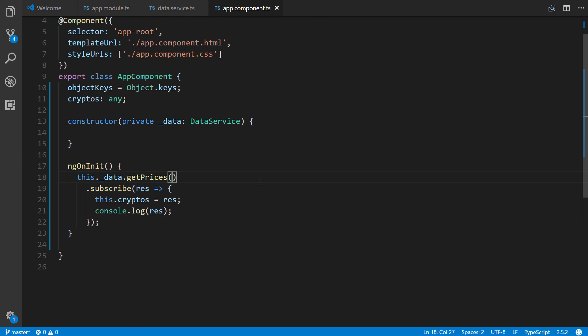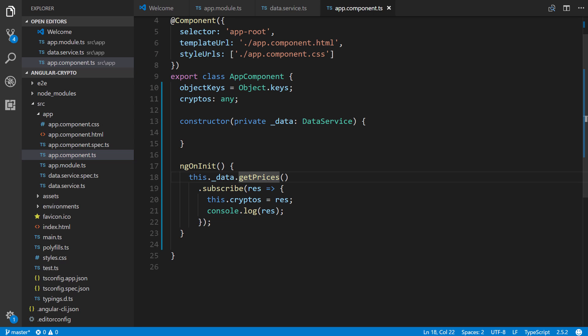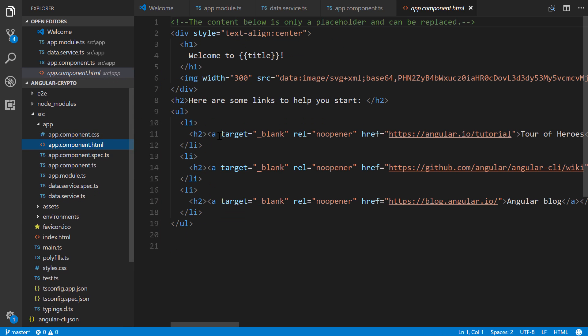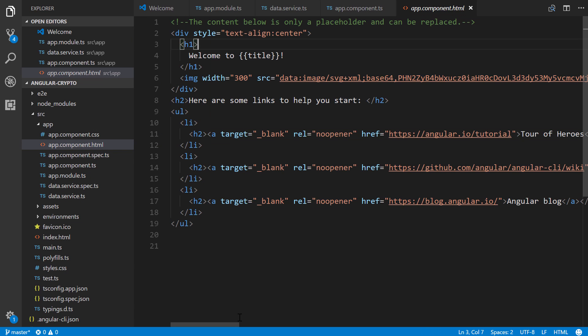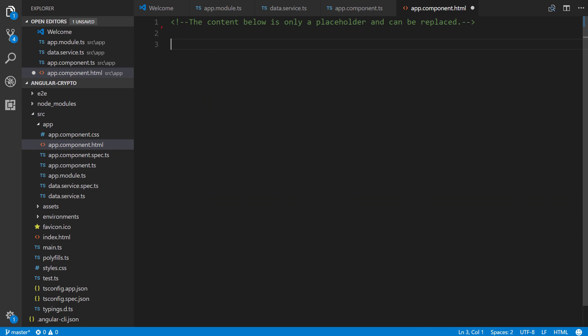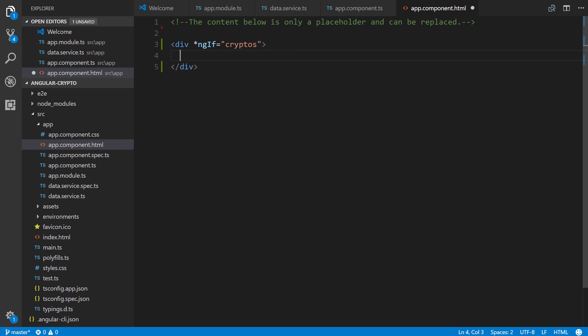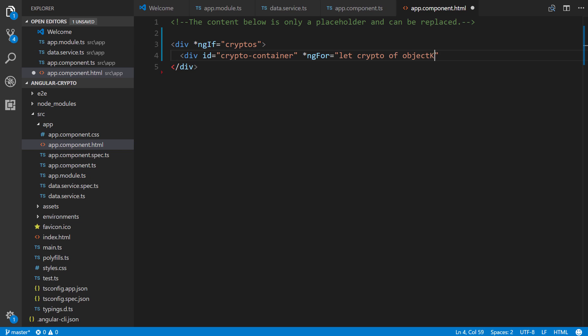All right, so we'll save that. Let's get our sidebar up again. And now let's define a template. So to do that, we go to app.component.html. We'll gut all this stuff here because we don't need it. And we're going to have a div with ngIf equals cryptos, which is our property that we defined. So once it's defined, we can display a div of id crypto-container. We'll define that in CSS in a little bit. And ngFor, which is a directive to iterate over objects or array of objects or arrays. So we're going to say let crypto of, and then we're going to reference that property objectKeys and passing cryptos the cryptos property.